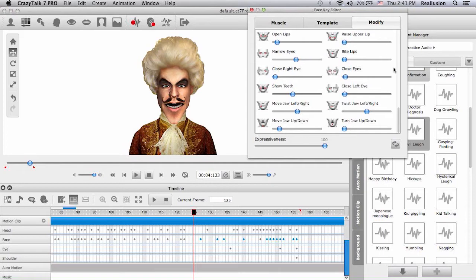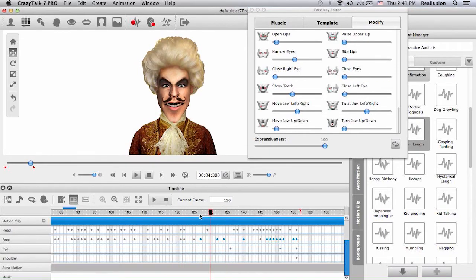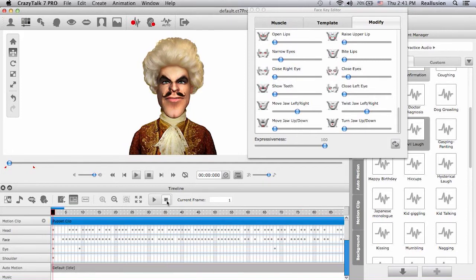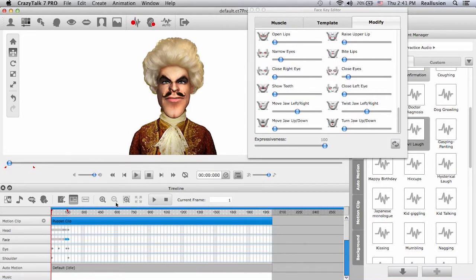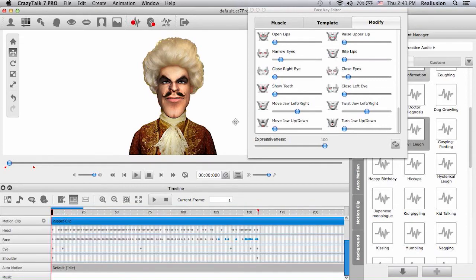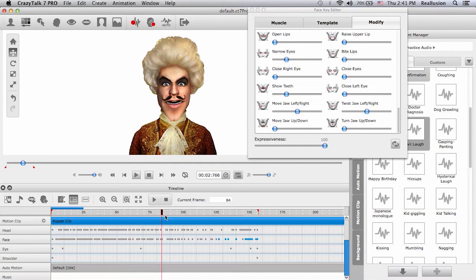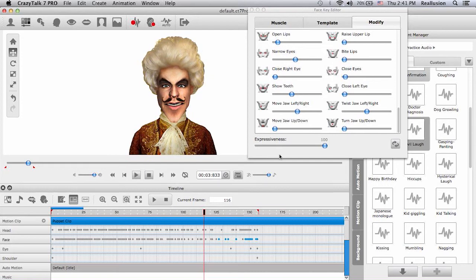Using the modify panel I'll choose 'close eyes' — left eye and both eyes — to simulate a quick blinking motion. Here's a cool thing: if I pull the time scrub all the way from the beginning, you'll see the sliders start moving automatically. This is because when we created the puppet motion with the face puppeteering panel, that panel was using all these sliders to set in the keyframes.